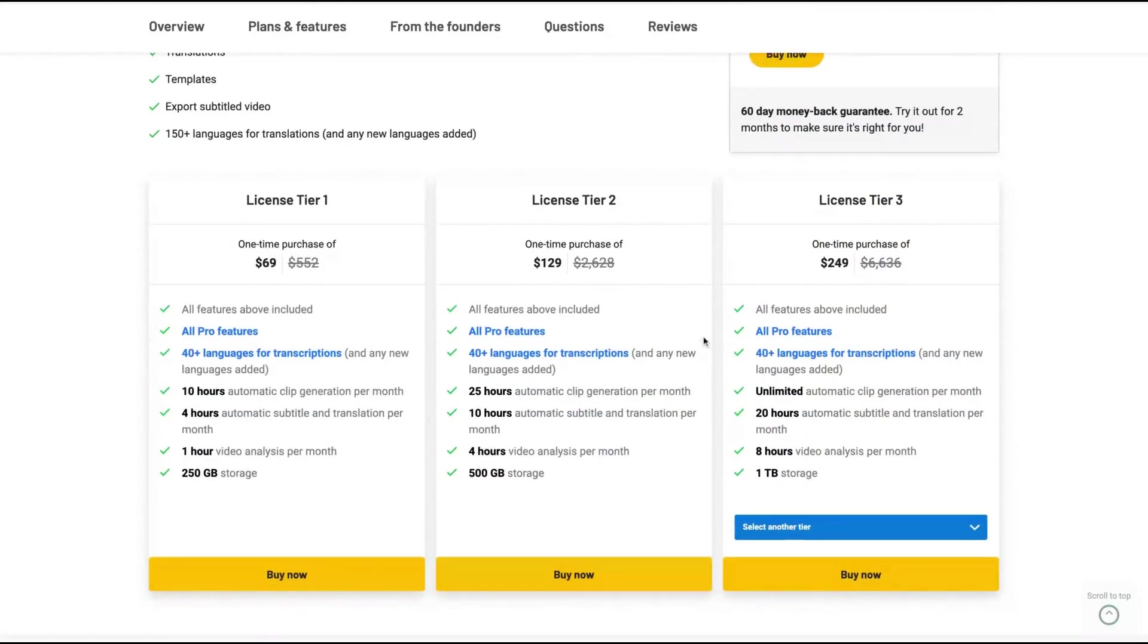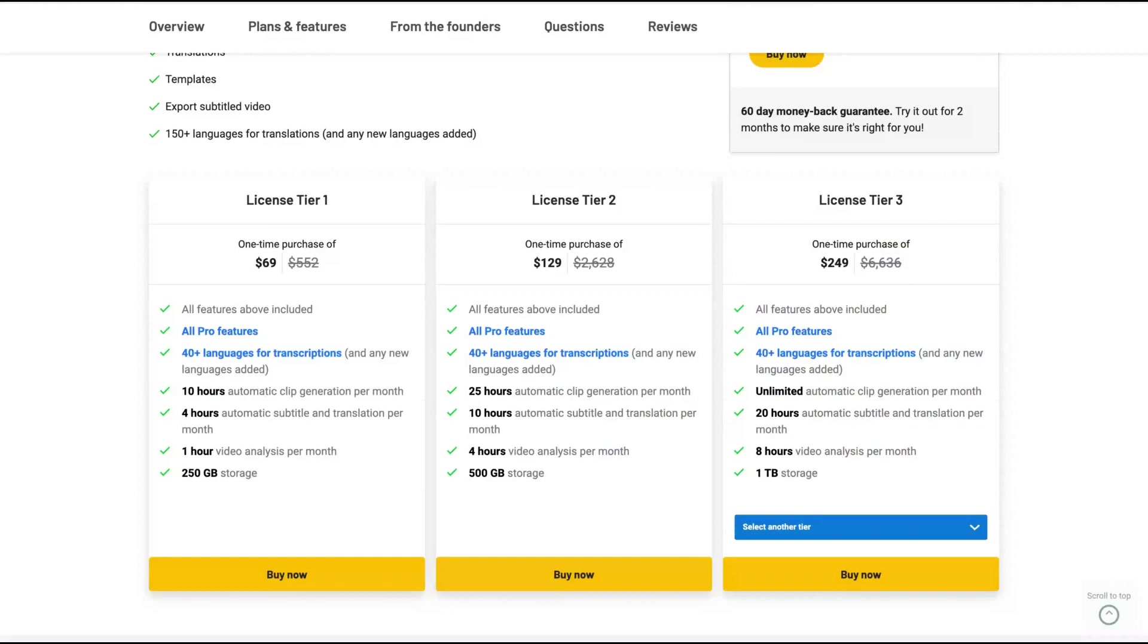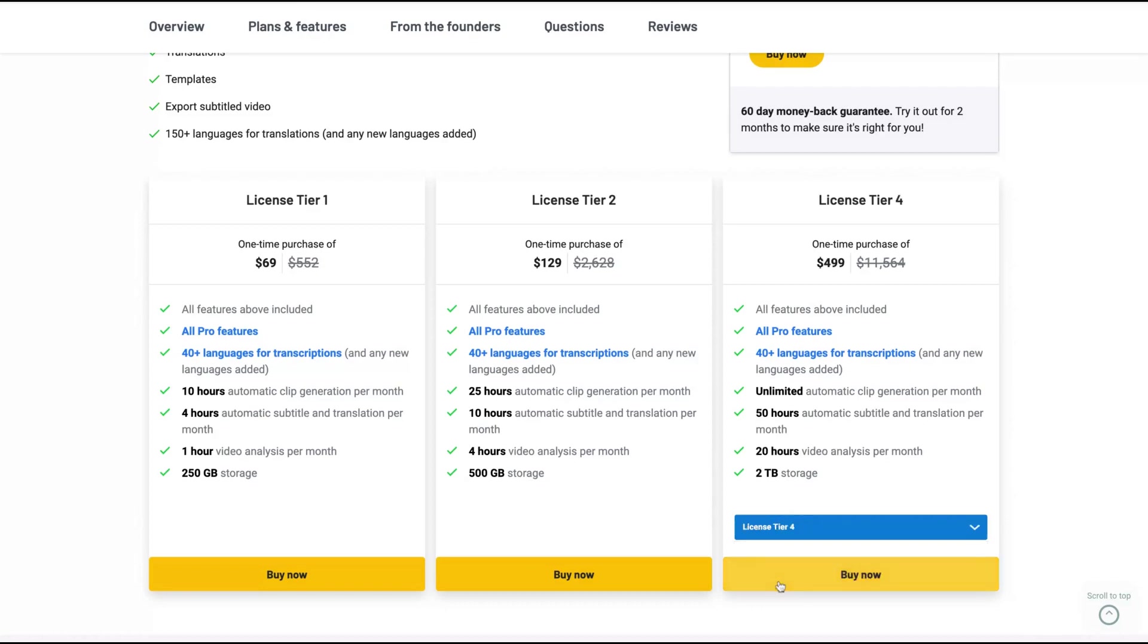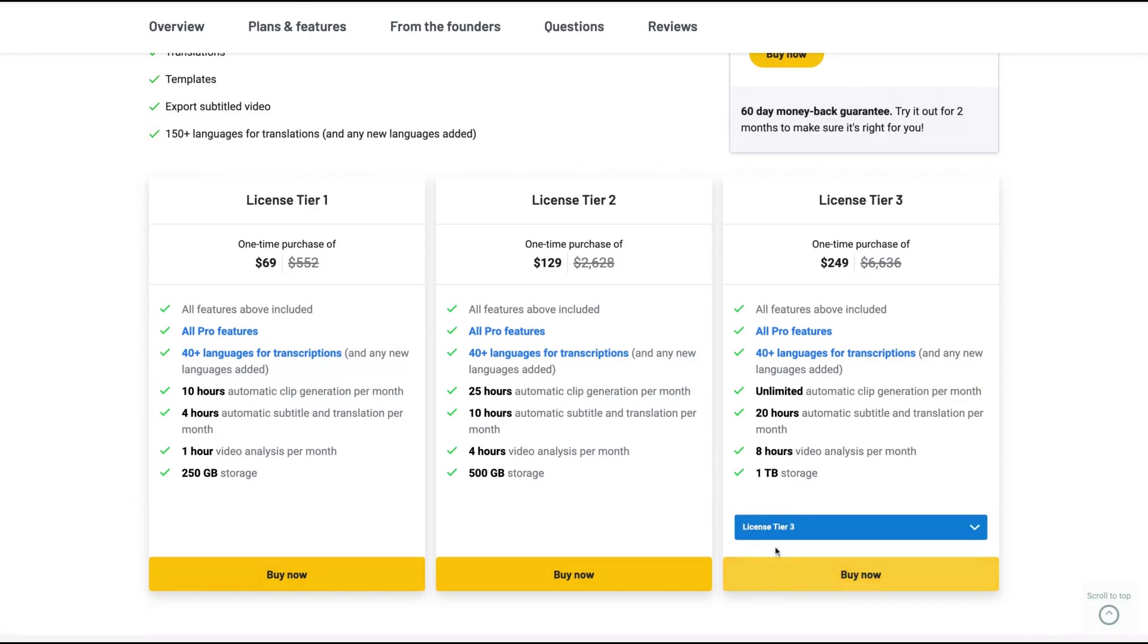The difference here will be the number of hours per month that you can analyze, generate, and also to create the subtitles. You're going to get the same plan between license tier one, two, and three. But if you get tier three, you get unlimited automatic clip generation per month. So the best deal here is license tier three, where you do not have a limit of clip generation.